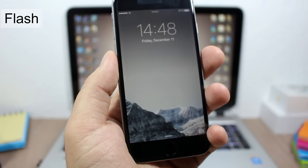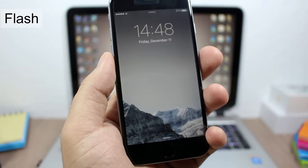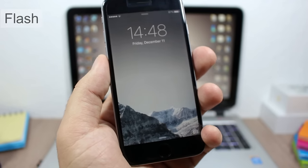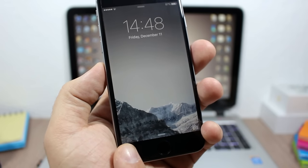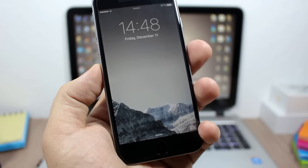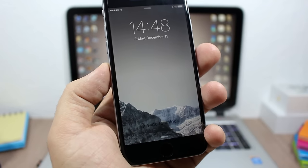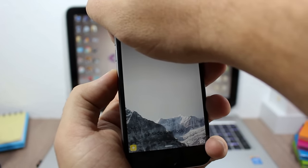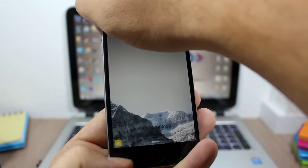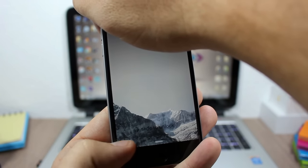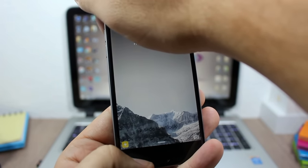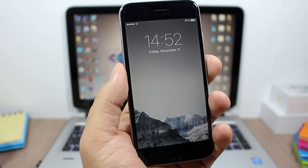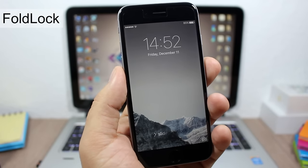Flash uses the ambient light sensor to detect whether you're in a dark environment, and then adds a flash button to the lock screen so you can quickly turn the flashlight on or off. As you can see, if I cover the ambient light sensor, this button appears and I can turn the flashlight on or off directly from the lock screen.